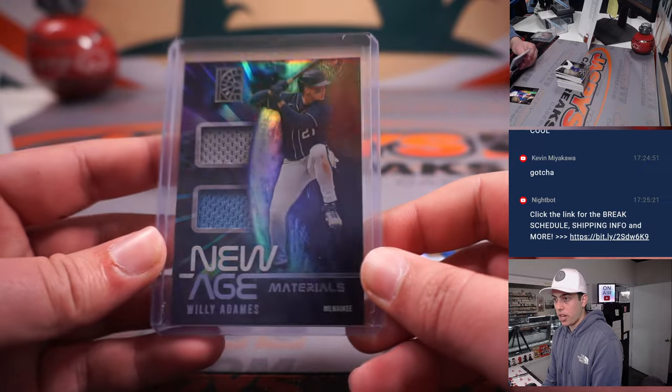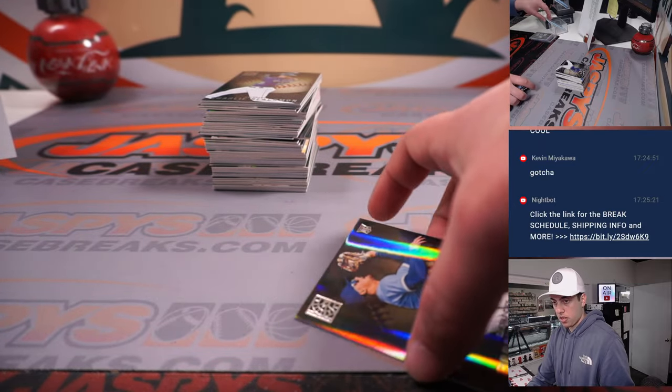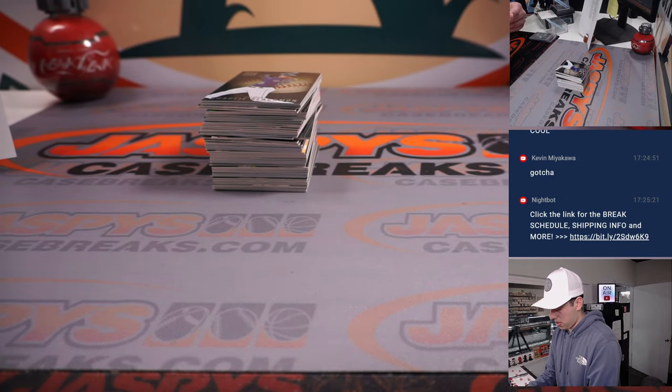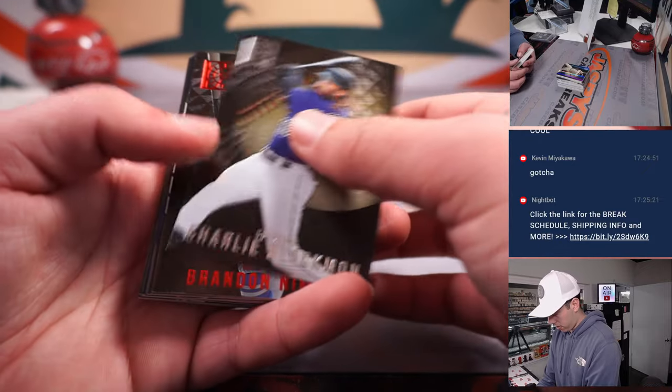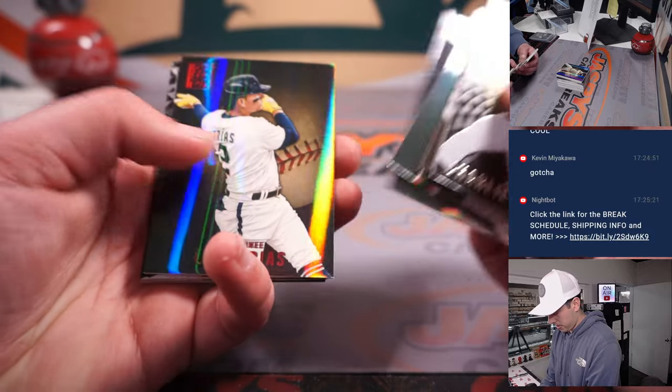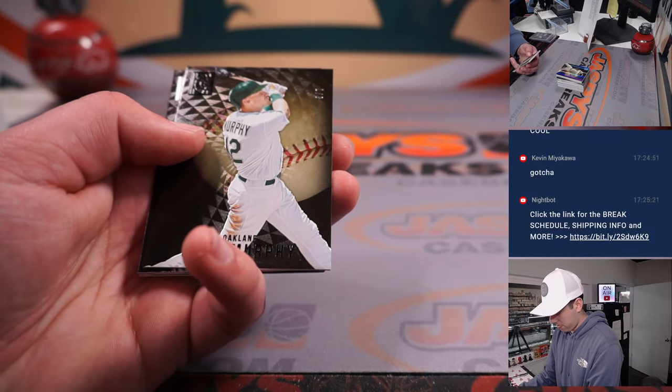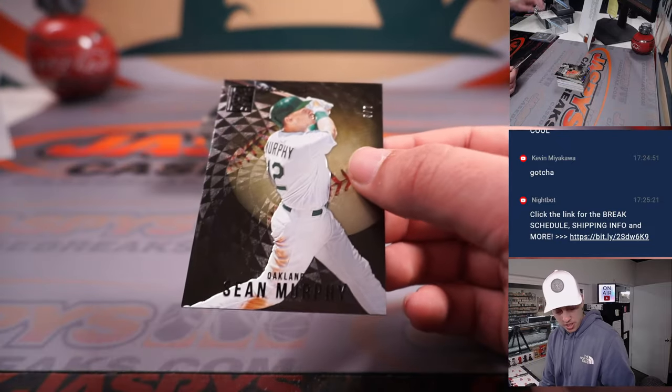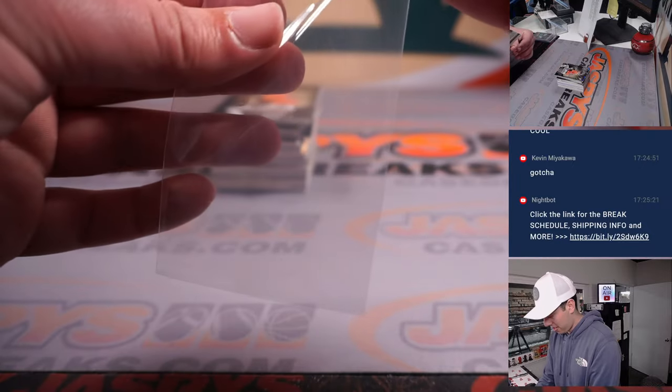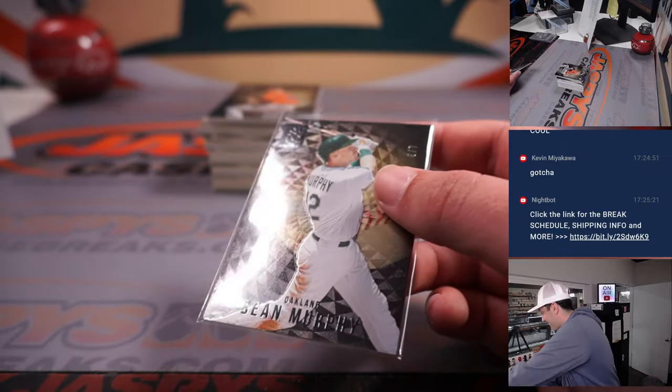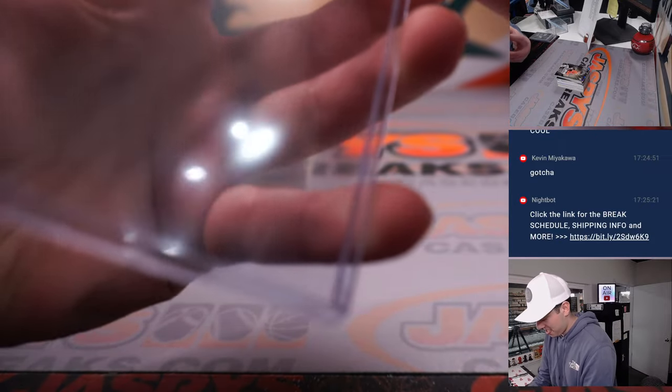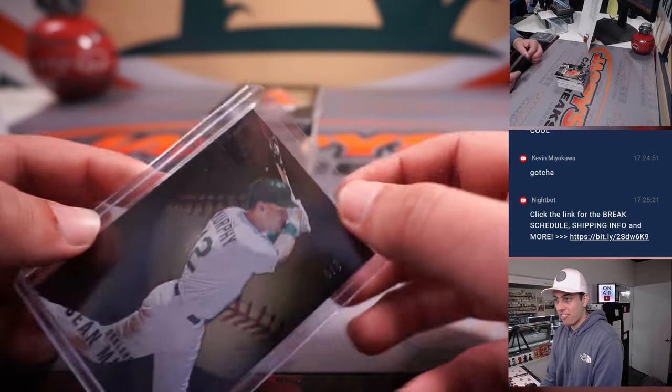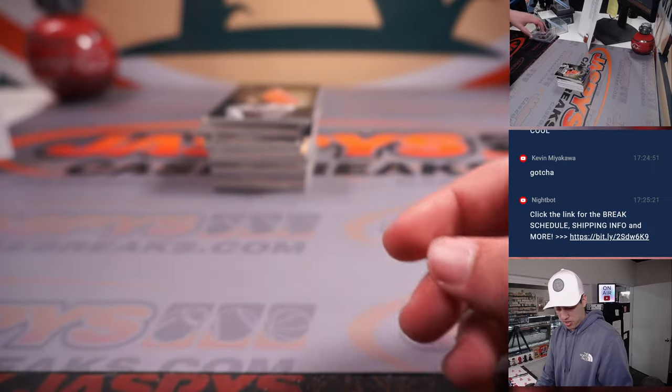New age materials. We're still looking for a numbered card here. Oh, whoa. Oh, artist proof. Sean Murphy. Five out of seven. For Oakland. That's going to Eric again. Five out of seven there. Sean Murphy.